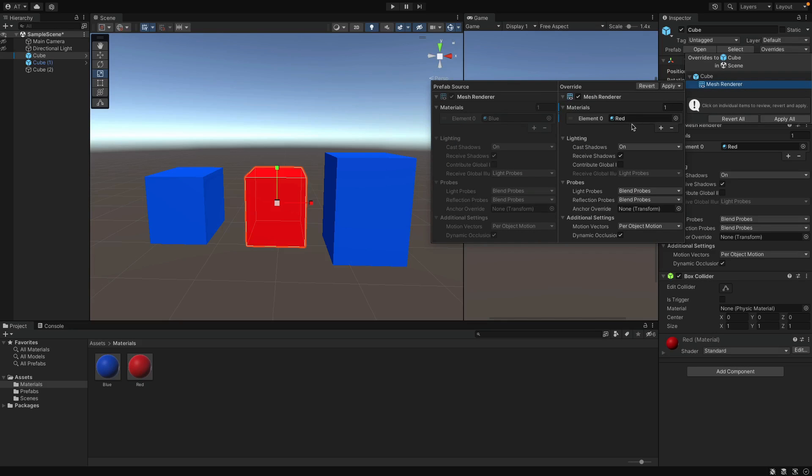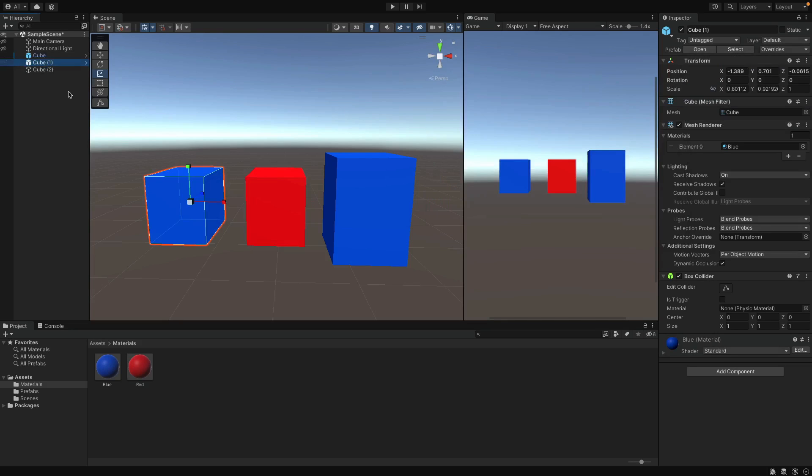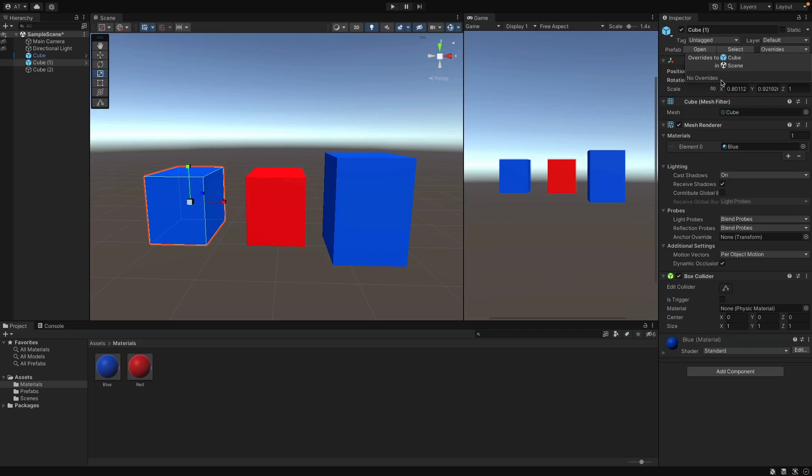If you check the same field in the first cube, so we didn't override this one, it says no overrides here. And that's how you can understand which object overrides the Prefabs.